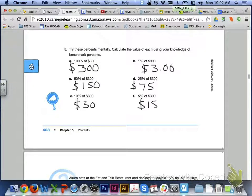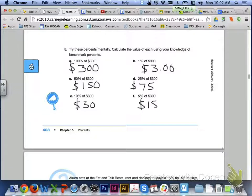Here are the answers that you should have had for letters A through F. $300 for letter A — that would be 100% of $300. Letter B, 1% of $300. Remember, we're moving that decimal point over two places to the left, so $3 would be your answer.